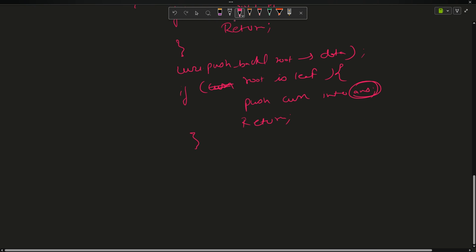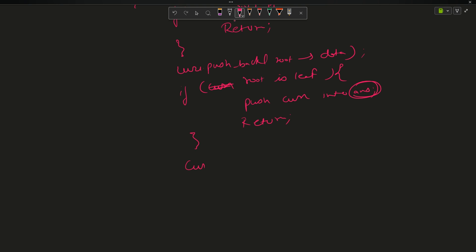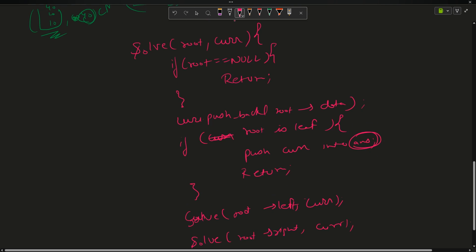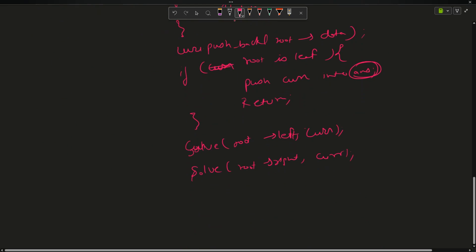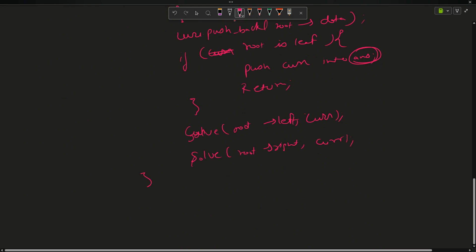If this is not a leaf node — meaning it is an intermediate node — after pushing the current value I call solve for root->left with current, and similarly solve for root->right with current. If you try to draw a subtree for this, it will look exactly like the diagram we discussed. So the pseudo-code is straightforward.